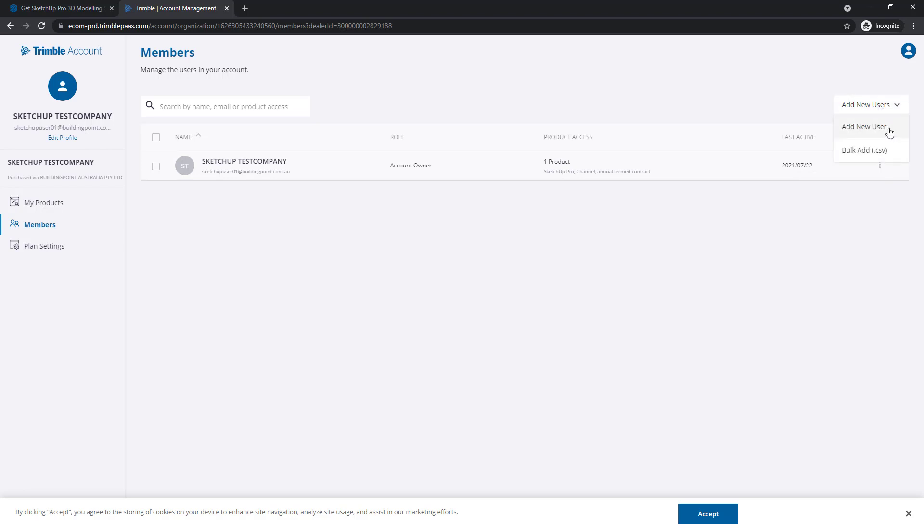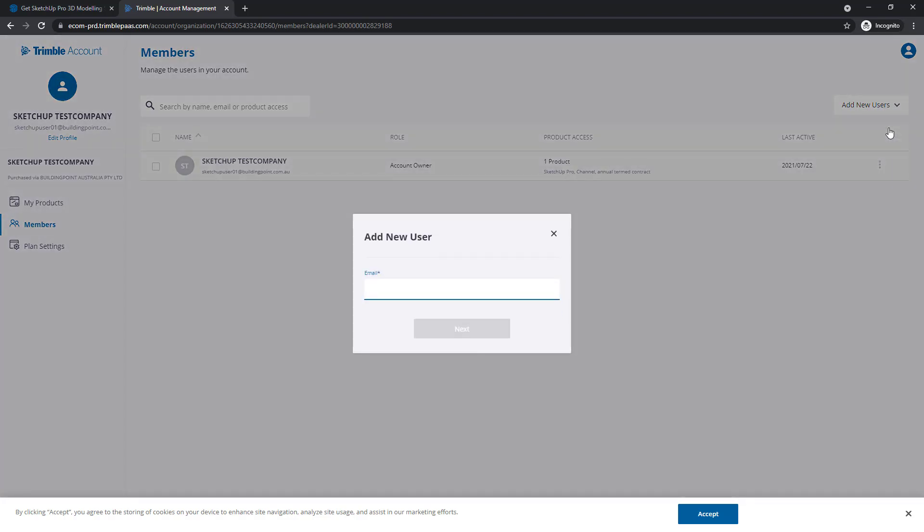Click Add New User again, and then enter their email address. When you're ready, click Next.